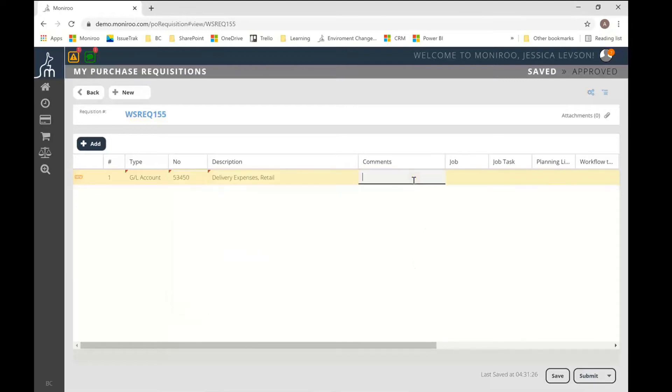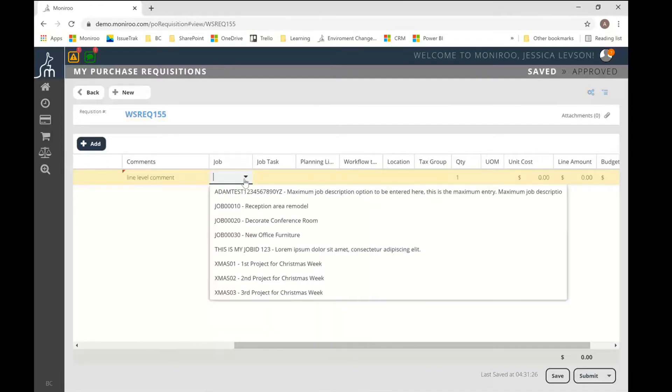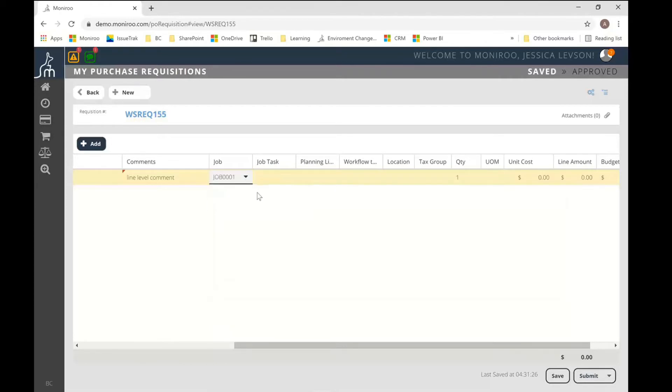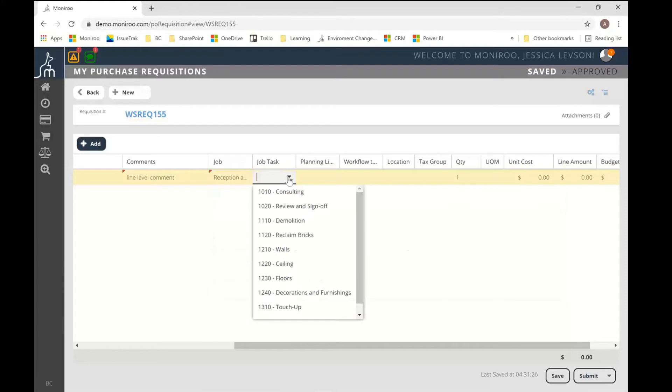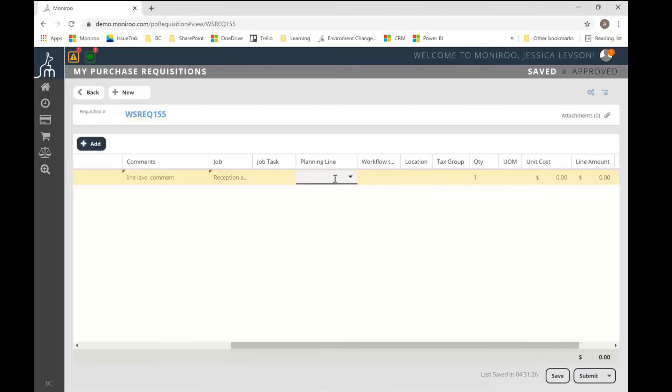So you can default in the system configuration what accounts are actually showed to the user for selection, because in many cases, you might not want to have all of your balance sheet accounts available for selection here. So I'm just going to select one. And then at that point, I can just start tabbing through. This is a line level comment for this particular line. I can also attach this purchase requisition to a job. This is completely optional. Some people don't even use the jobs module. Some do. But here you're just selecting the job and task. And you can even get down to the planning line on that job as well, if you like. In this case, I don't have any planning lines. So I'm just going to leave that blank.